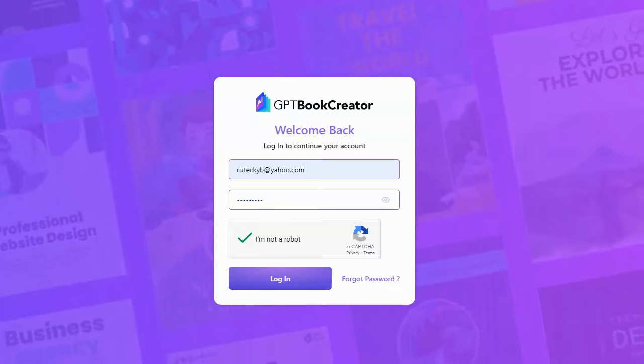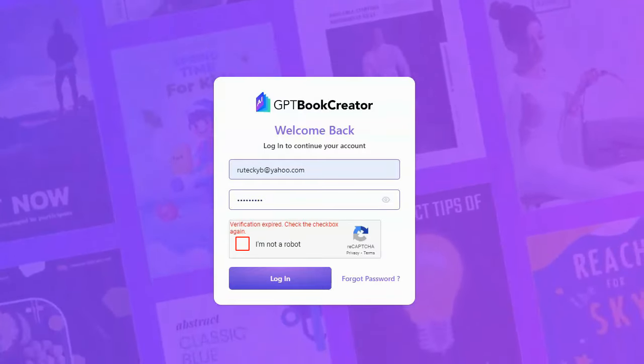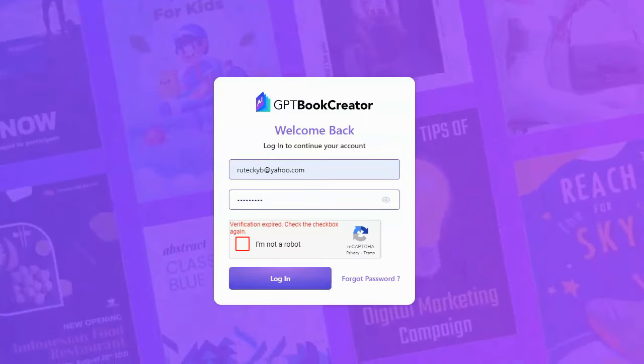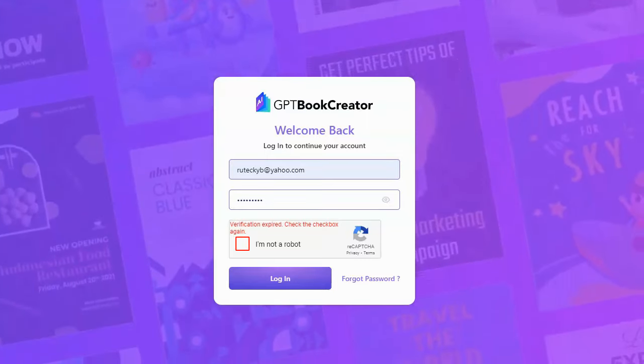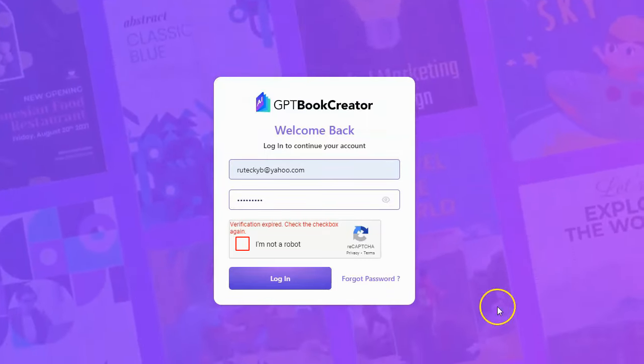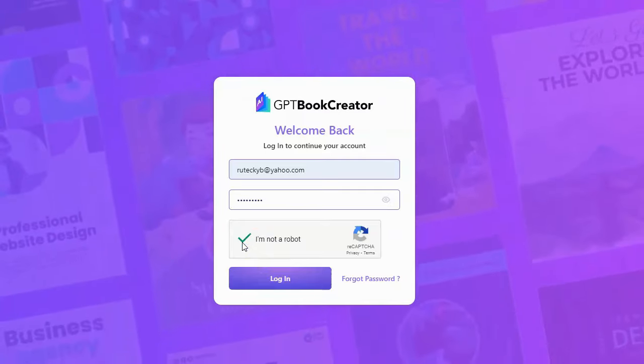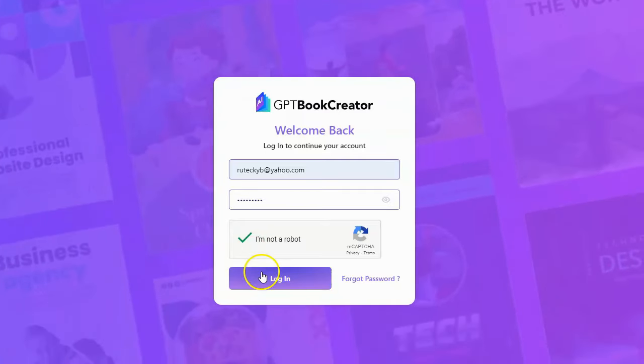So I went and I got access from the vendor and we're going to check it out together. Now this is the first time I've ever logged into it. We're going to see how well it works and also we're going to see how easy it is to use. So let's go ahead and log in and see what there is to see.